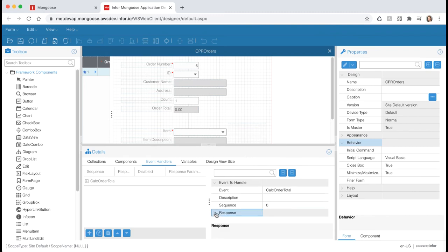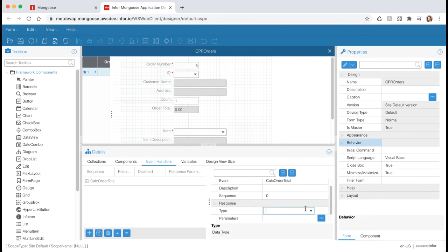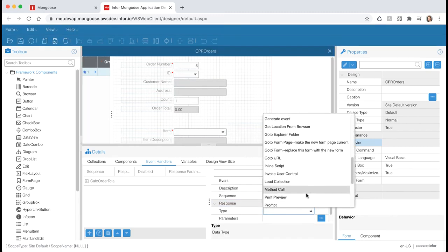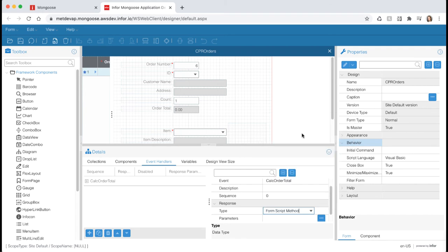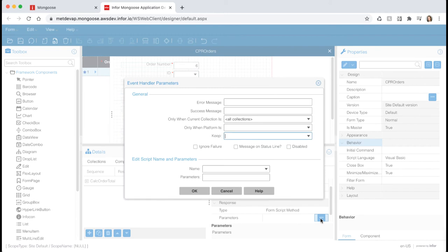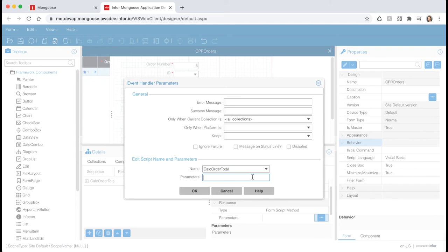Expand the response section and change the type to form script method. Then click on the ellipsis next to the parameters field to select our script. Under name hit the drop list and you should see a list of all the scripts attached to the form. Select our calc order total script. Now we need to pass in the parameters that the method needs. Type in p open parentheses count close parentheses comma p open parentheses itms cost close parentheses. This will pass in our count and cost properties to the method.